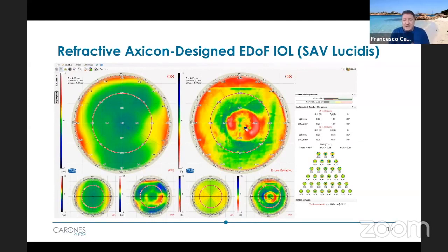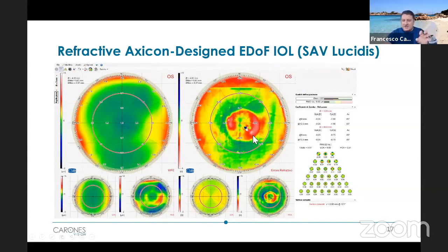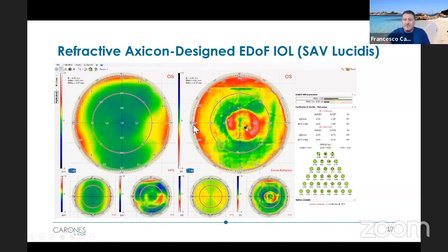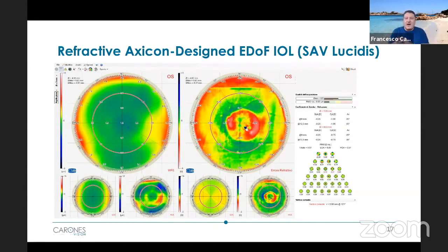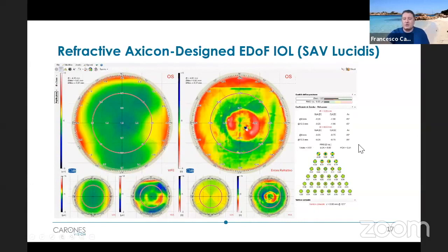Here is another refractive, but axicon design EDOF IOL from the company SAV IOLs from Switzerland, commercially called the Lucidius. You can see a red central spot, which transfers light for intermediate and near, while the surrounding part is more for distance — being on the green side. The combination of the entire optical plate gives an average that is slightly myopic in this case. I find it very fascinating to see how this combination of powers ultimately delivers light to essentially one focal point when analyzed as low order aberrations — giving a plane or nearly plane value.